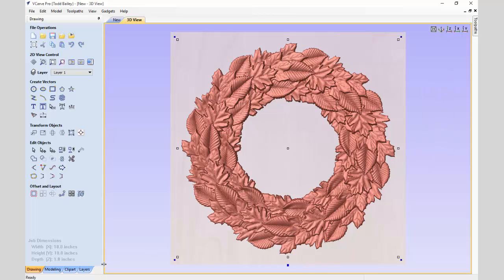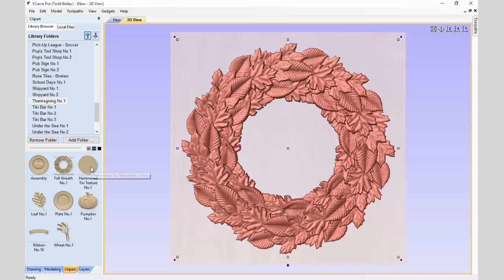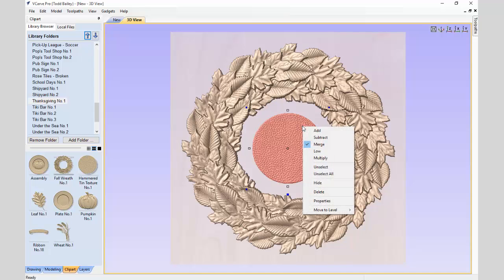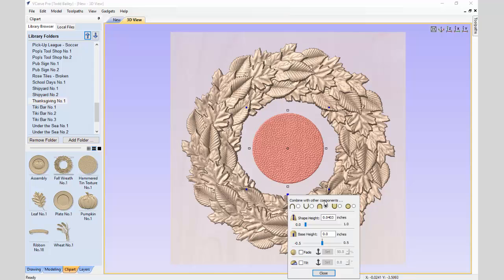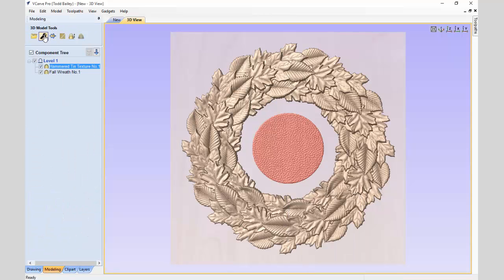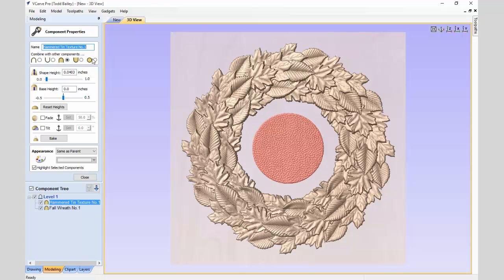Next we're going to go back over to our Clipart tab and double click the Hammered Tin Texture. When models come into VCarve Pro or VCarve Desktop they're automatically set up with the Combine Mode set to Merge. If you're in Aspire it just depends — you can right click and change the Combine Mode, click on the Properties handle and use the buttons across the top, or go to your Modeling tab and click the Spanner to change the Combine Mode.